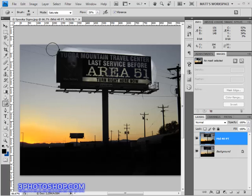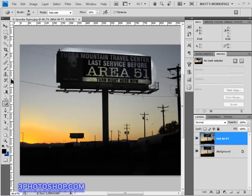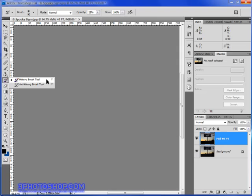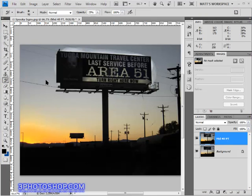We can literally paint back some of the original image. First things first, we need to activate the tool — come over to the toolbox, click and hold on this option, and activate the history brush. Definitely not the art history brush; just the standard history brush is going to serve us well for this project.